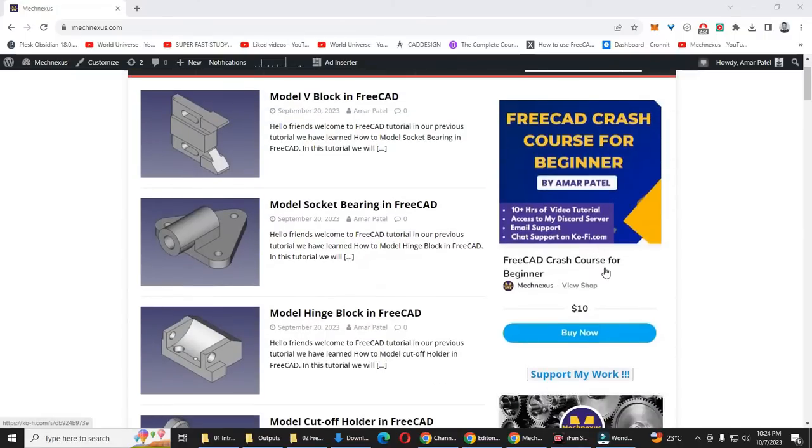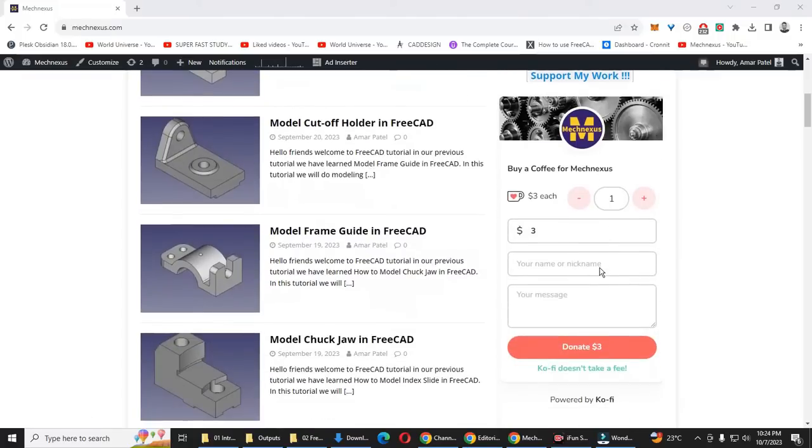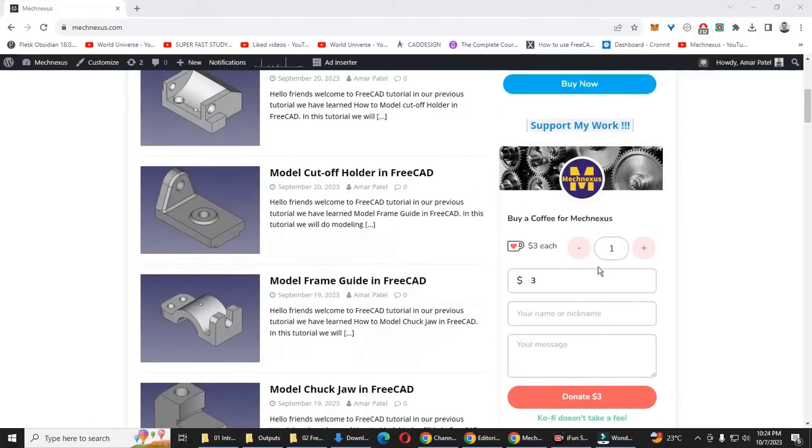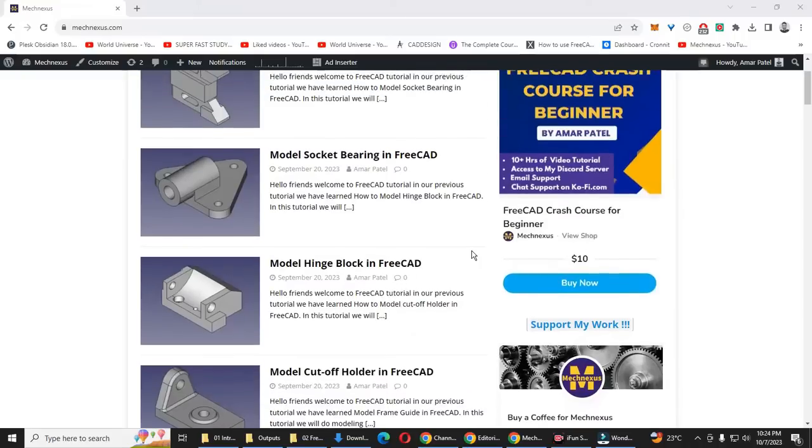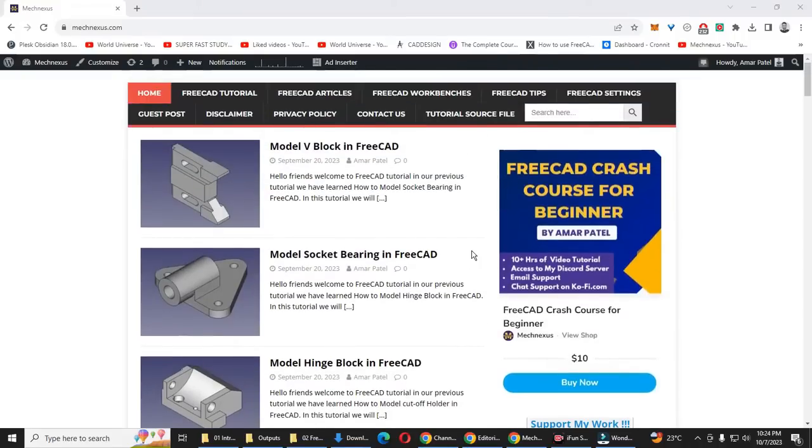You can also support my work by buying my FreeCAD crash course for beginners. It is a very basic level course where a beginner user can master FreeCAD. You can also support my work on Ko-fi.com, you can buy me a cup of coffee. You will get my website link and my Ko-fi donation page link in the video description.